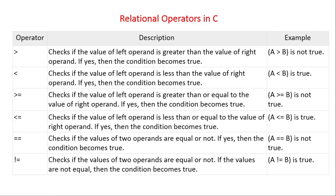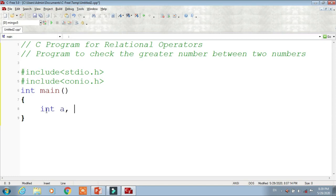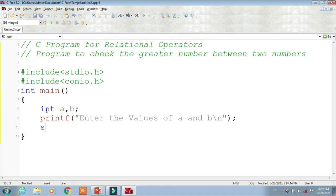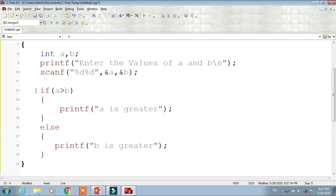Now let's continue with the program. First, we have to check the greater number between two numbers, so we need two variables — integer A and B. Then we enter the values using printf and scanf statements: printf to prompt 'enter the value of A and B', and scanf with address of A and address of B. Memory is allocated for both variables.